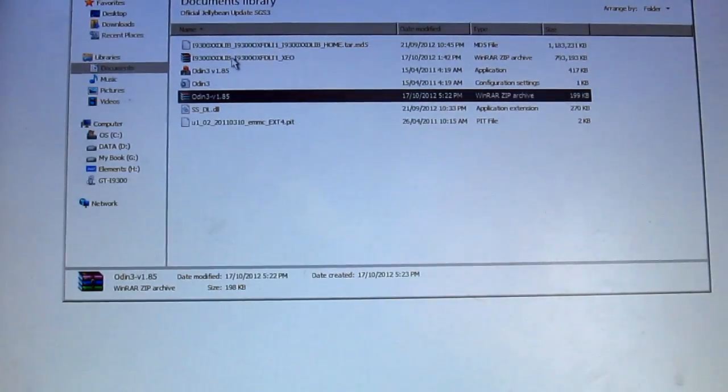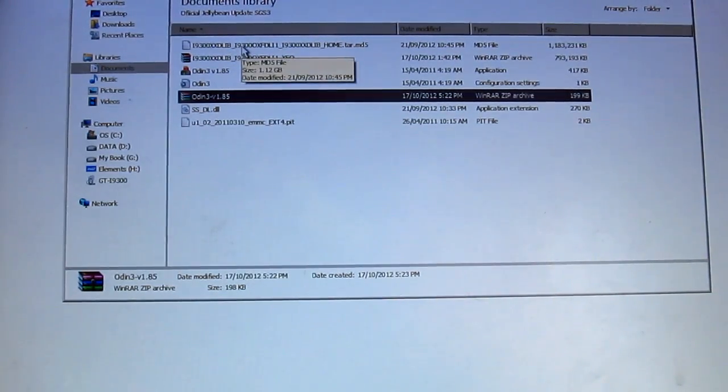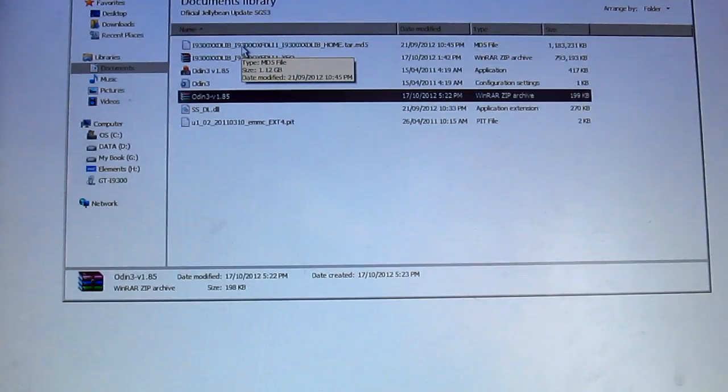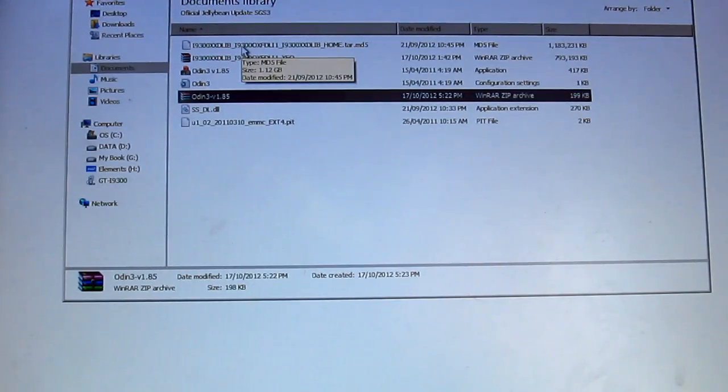What's up guys, Jens Garcia here and today I'm going to be showing you how you can install the official leaked Jelly Bean update for your Samsung Galaxy S3.